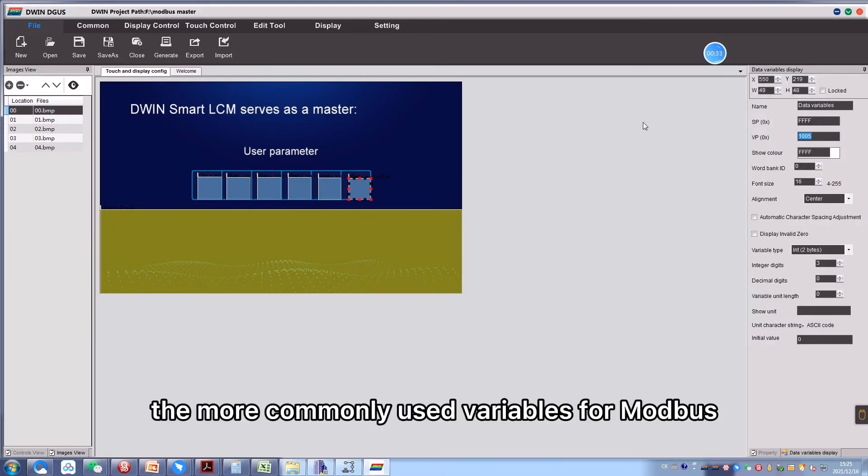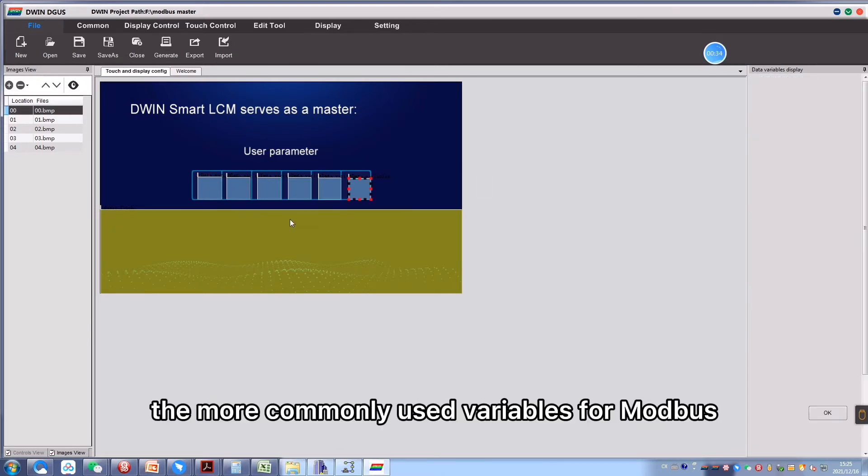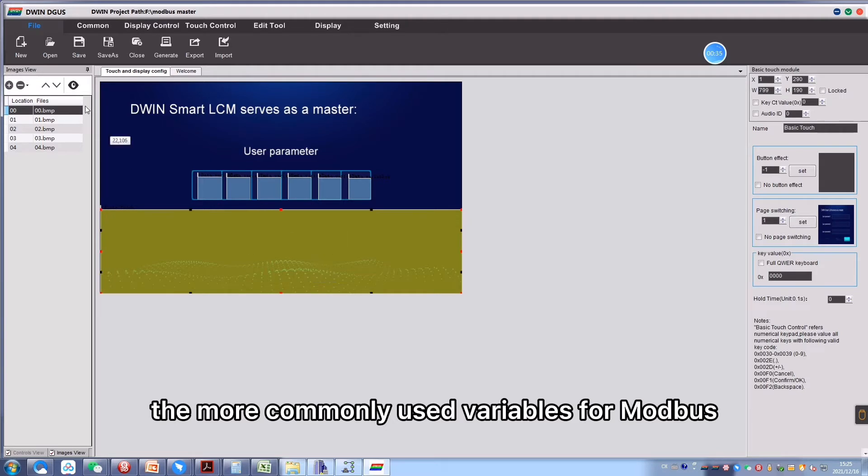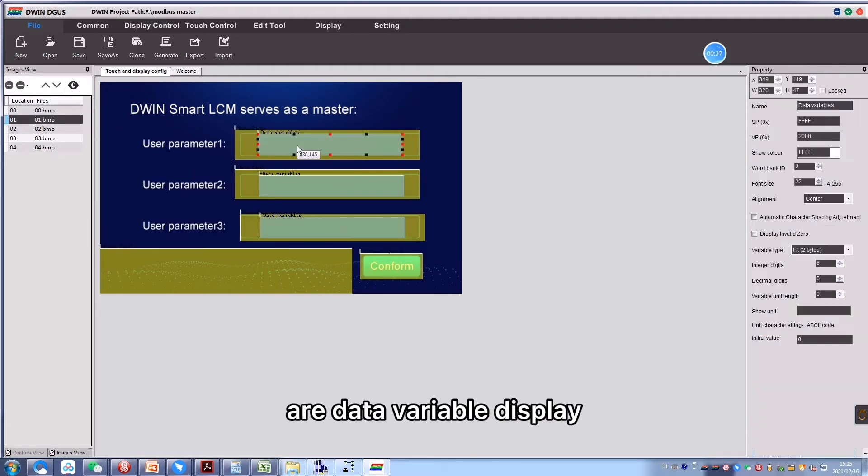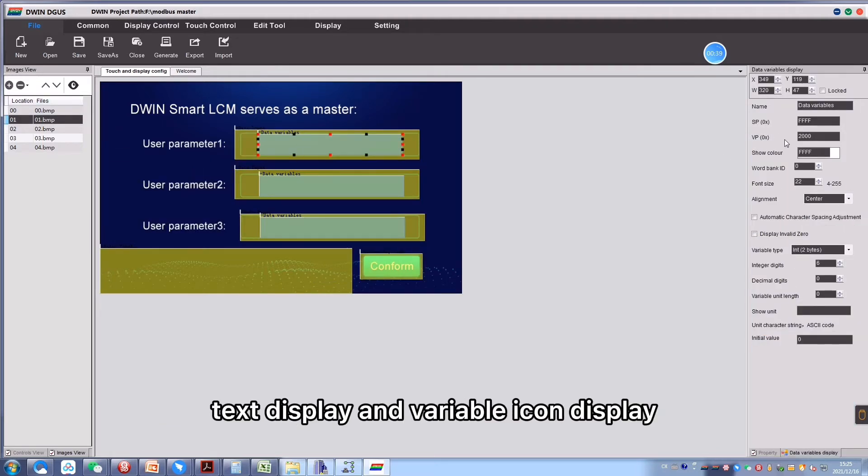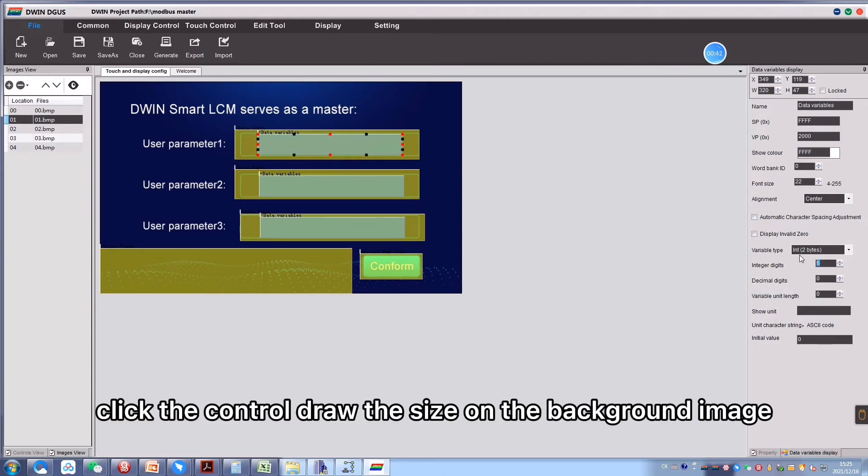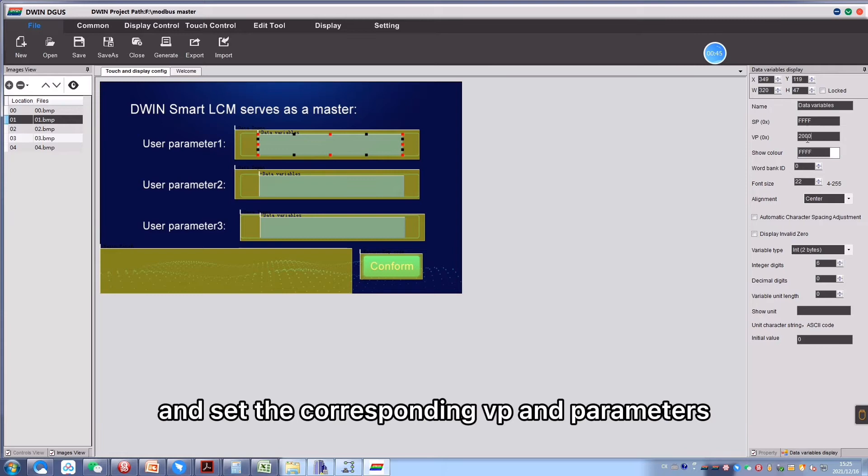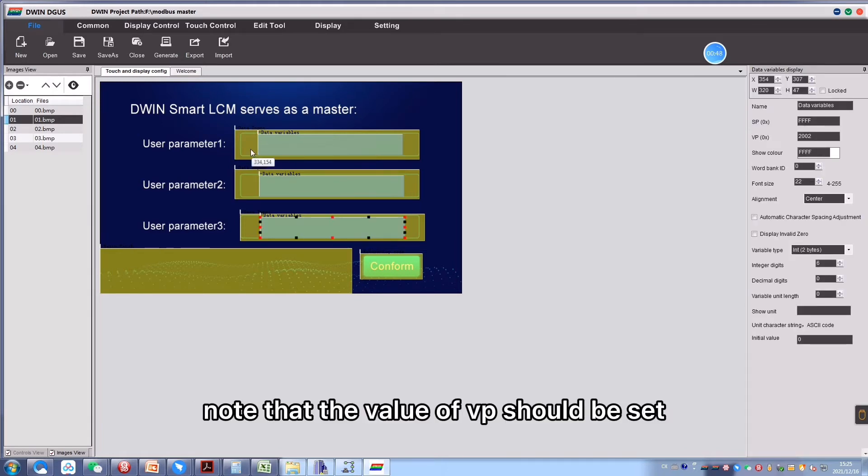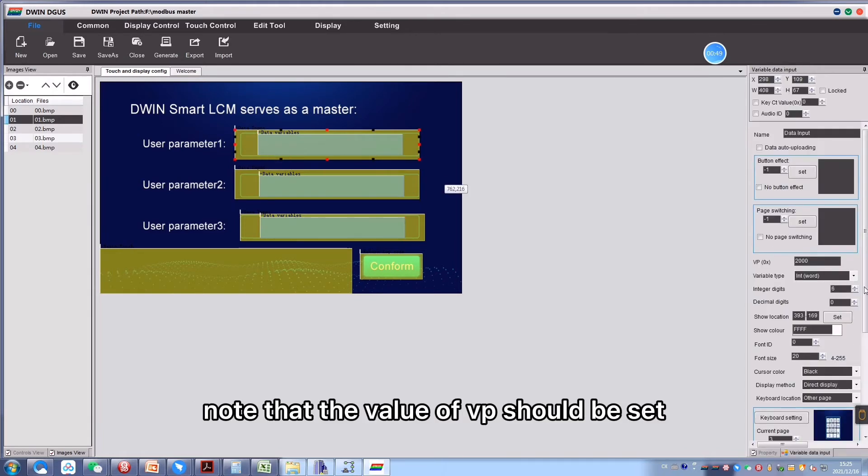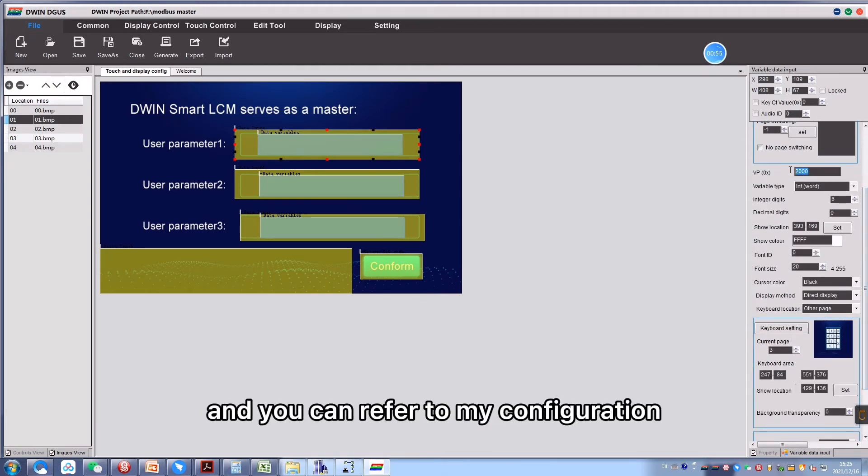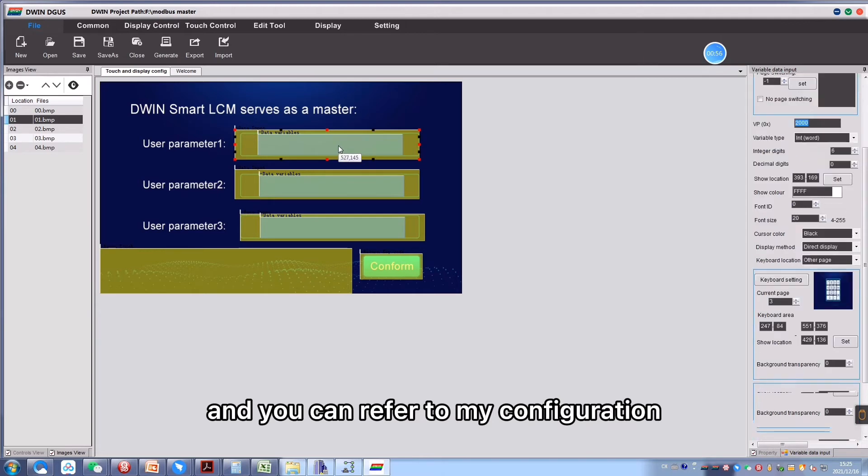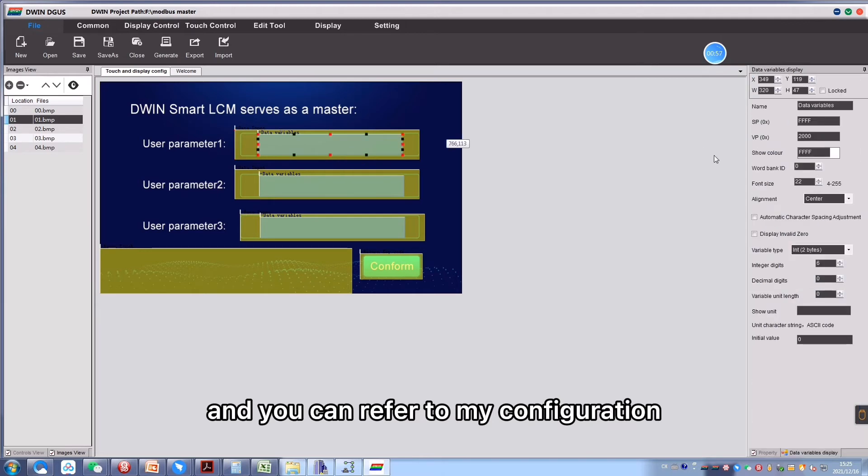The more commonly used variables for Modbus are data variable display, text display, and variable icon display. Click the control, draw the size on the background image, and set the corresponding VP and parameters. Note that the value of VP should be set to 1000 and above. I have made the project here, and you can refer to my configuration.